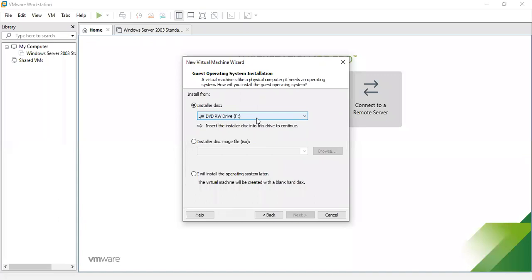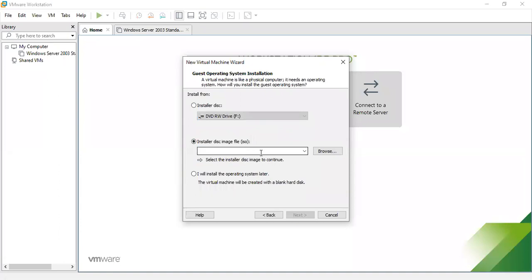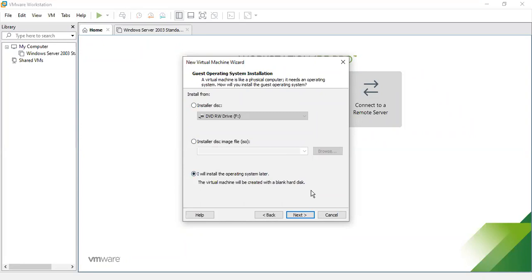For guest OS installation, you can use an installer disk, or an installer disk image if you have the OS image — then you can directly access the virtual machine from that location. In this case, I am going to install Windows 7, and the virtual machine will be created with a blank disk.